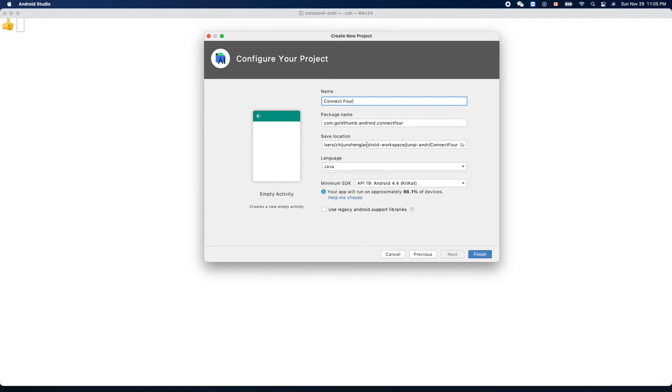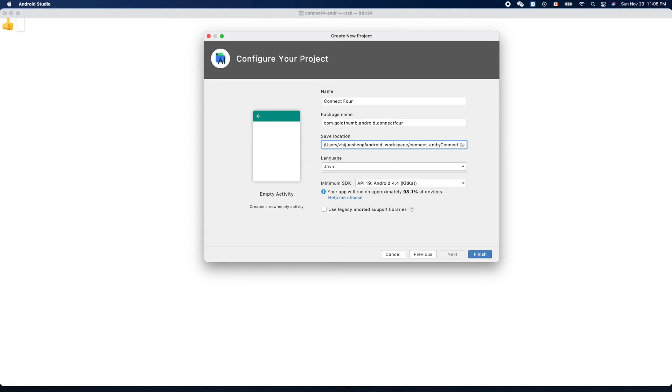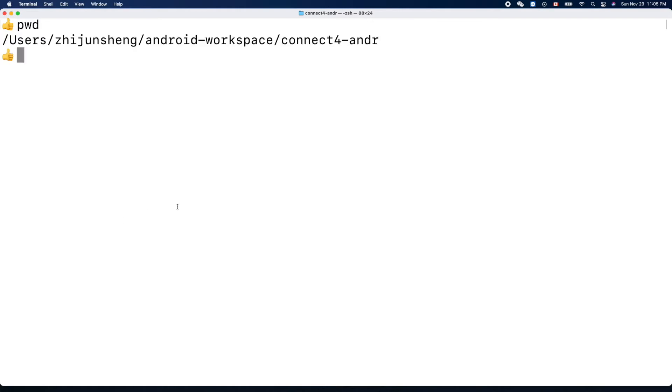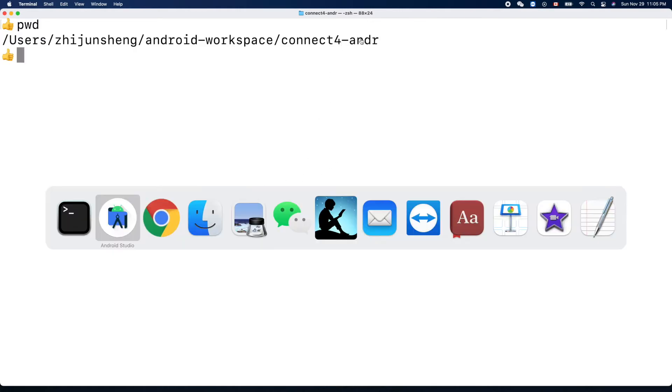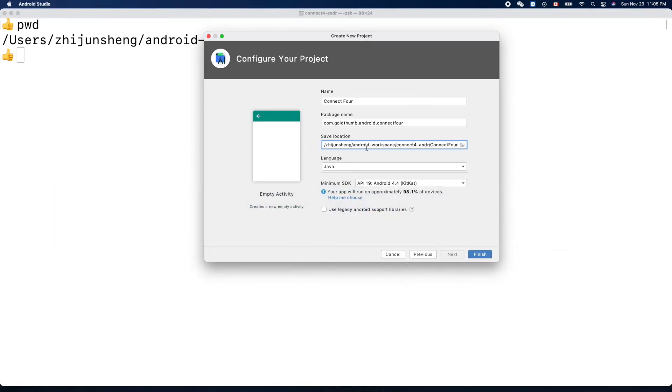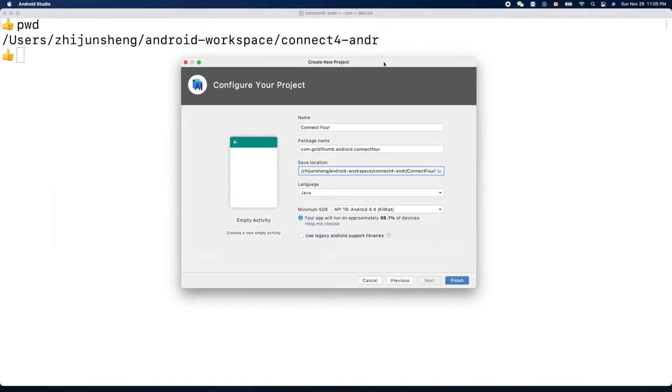Save location - Android - so we need to change this one to our Connect Four, yeah, Connect Four Android. Let's double check. pwd - Connect Four dash Android, we can compare that.